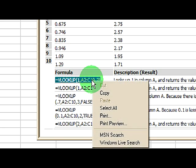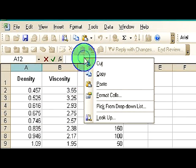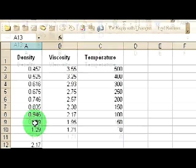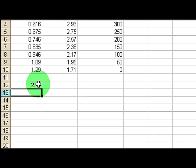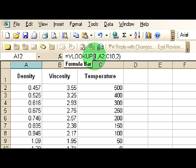So if I want to actually look something up, this is the base formula you would want to use in your formula bar: VLOOKUP, parentheses, one, the range from A2 to C10, and two.